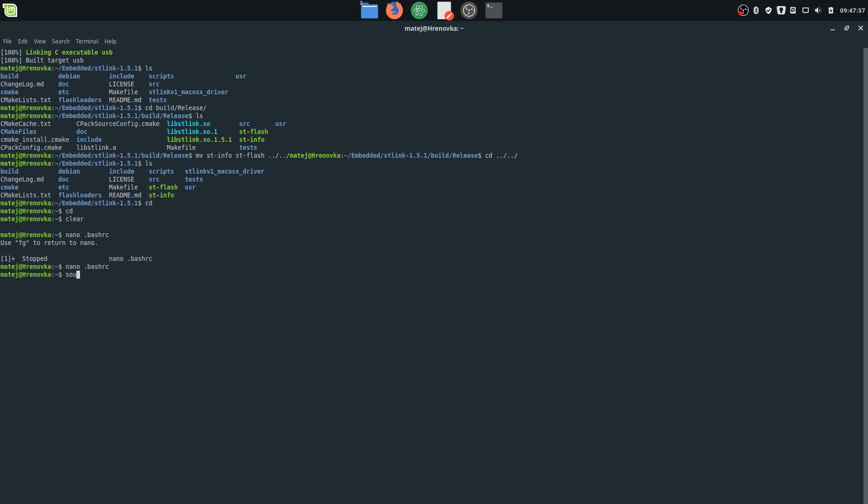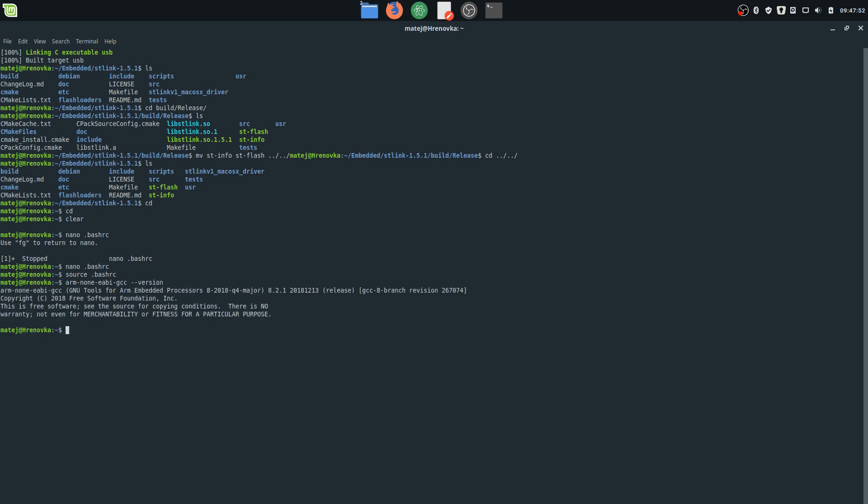We will check the version, and we can see it's the correct version: 2018 Q4. Also, we can check the ST-Info version, and yes, it works globally - version 1.5.1. We can check the IC that we have on hand.